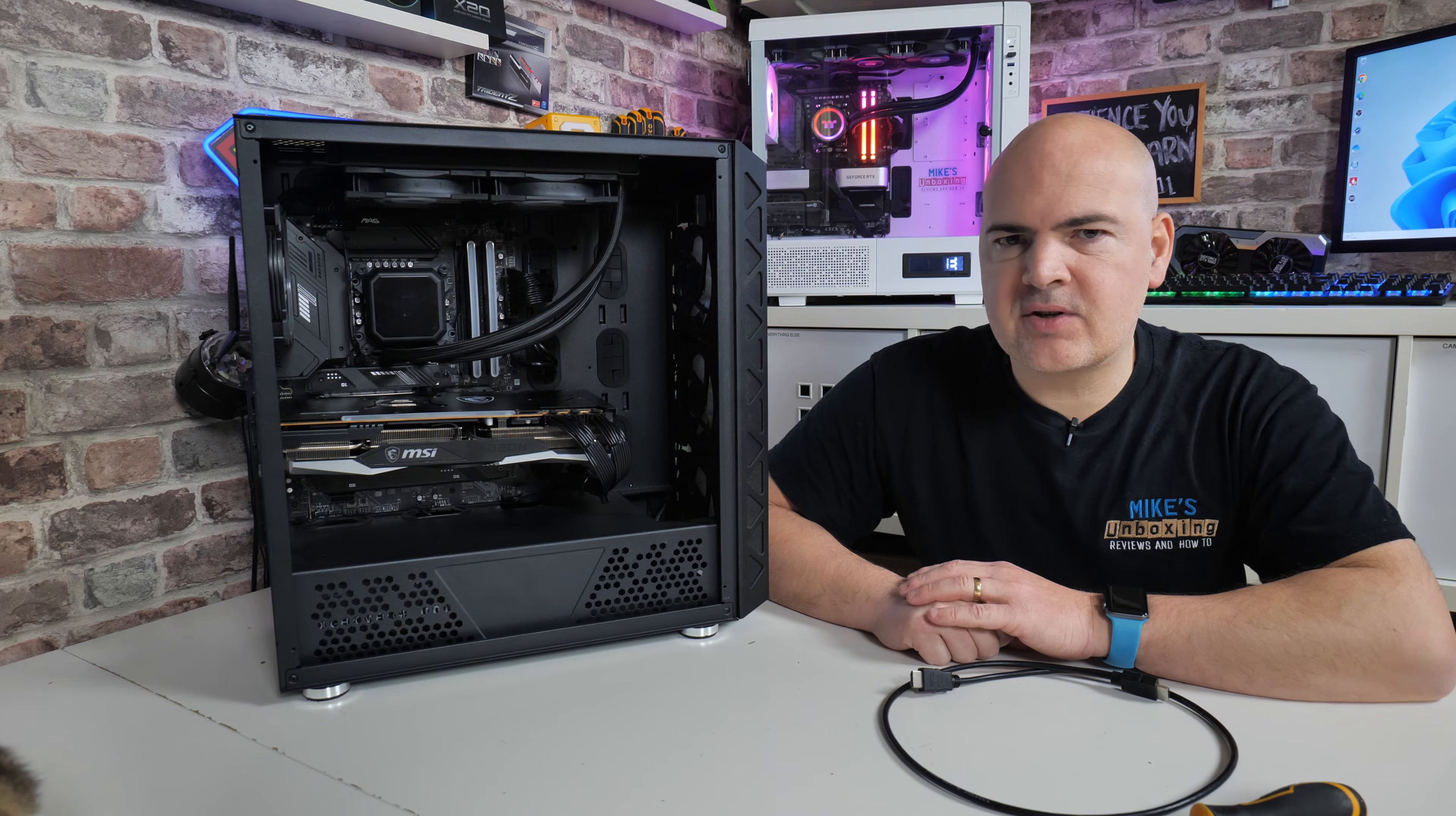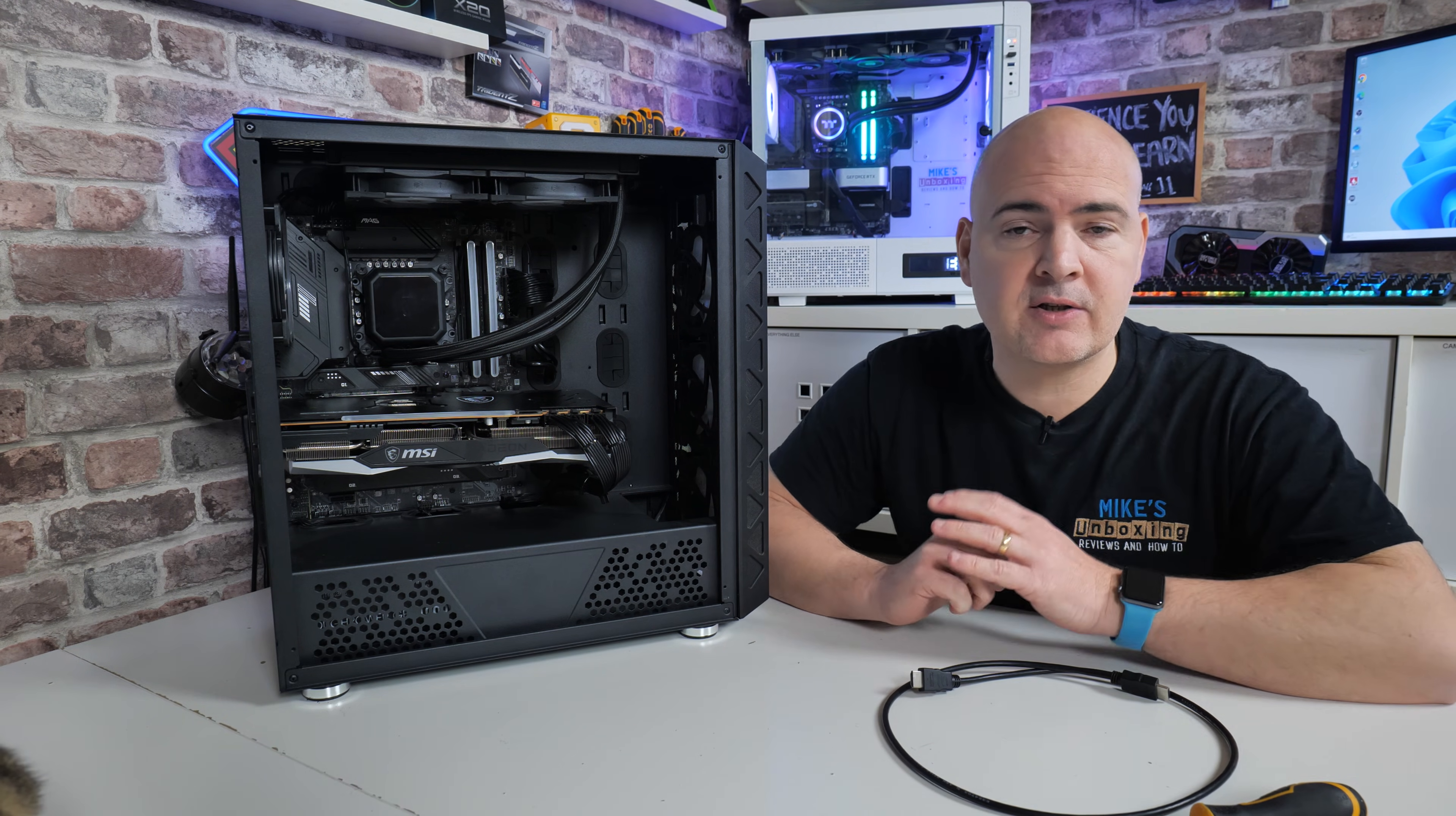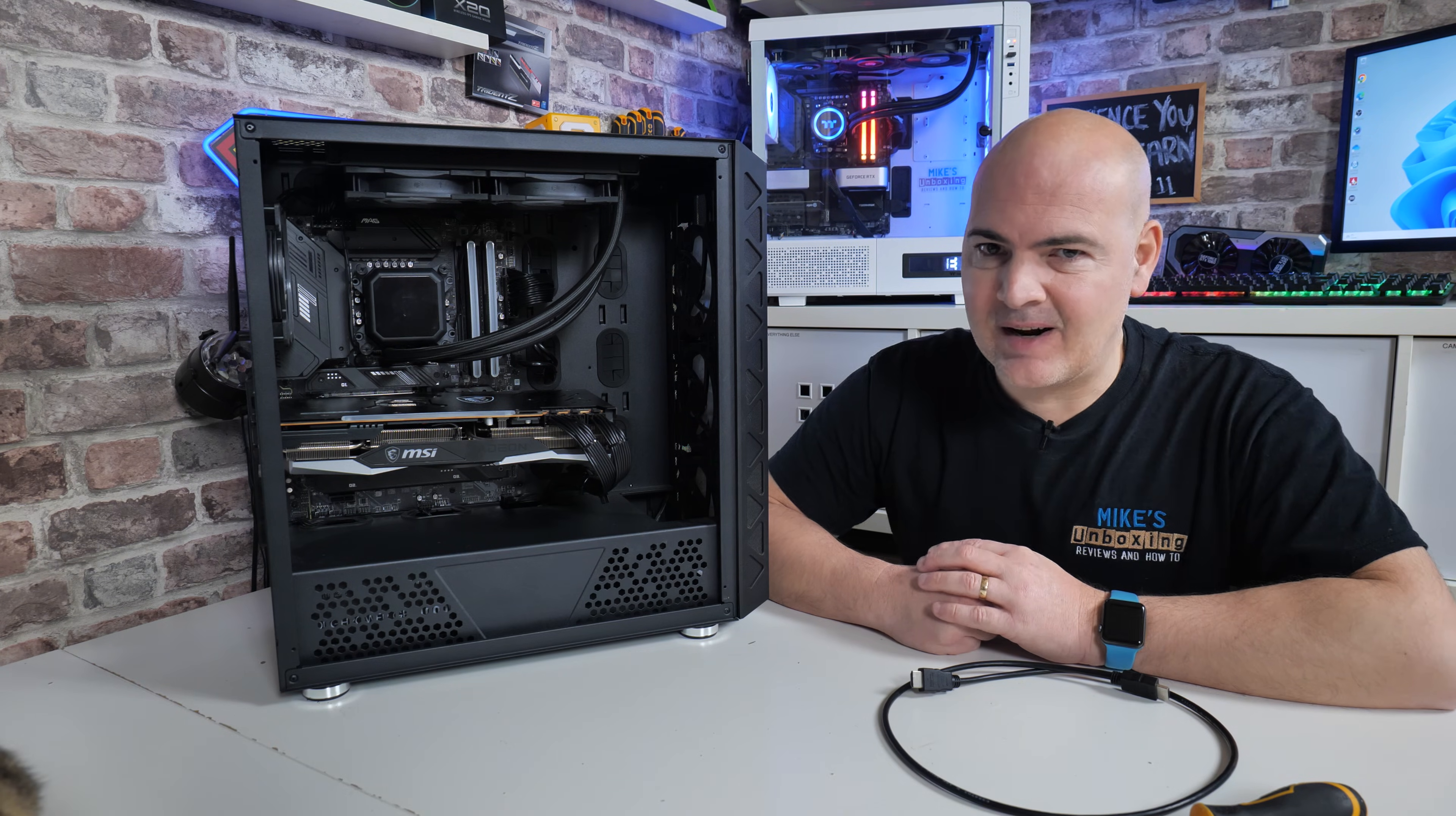Hi, this is Mike from Mike's Unbox on Reviews and How To, and on today's video we take a diagnostic tour looking at why your system is booting but not displaying an actual image on the screen. Keep watching to find out more.